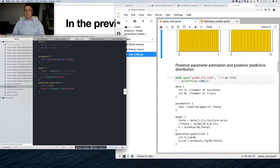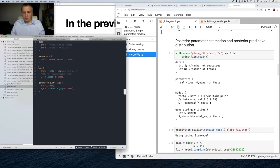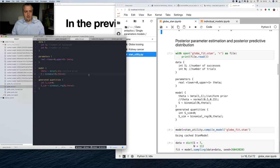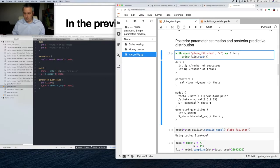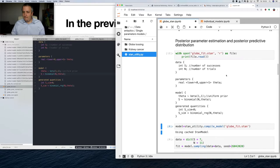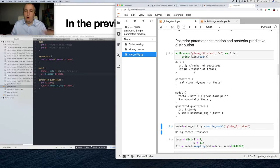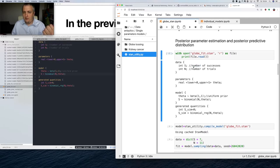As somebody remembers, we had seven successes out of 11 throws. So we created our new model. Our data block now includes not only the number of trials, but also the number of successes. Because now we will try to get theta — find the distribution of theta conditional on the number of successes — in order to get our proper posterior.